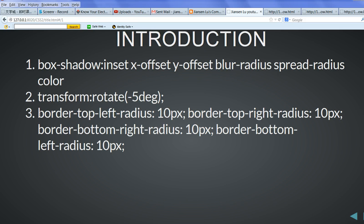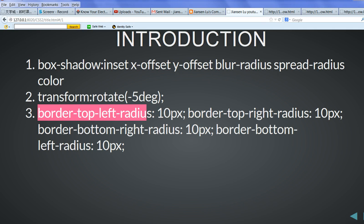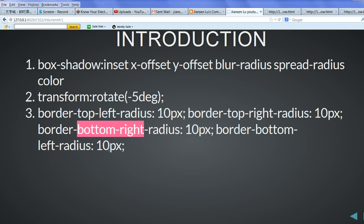And for border radius, we have top left, top right, bottom right, and bottom left.